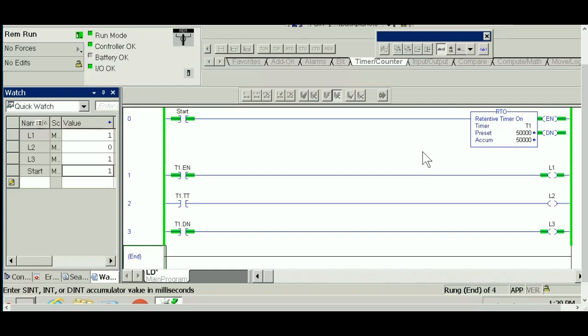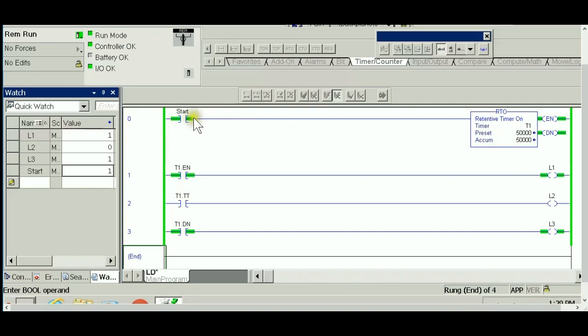As you can see, if the accumulator does not go back to zero by one way or another, energizing the input again will not cause this timer to run.